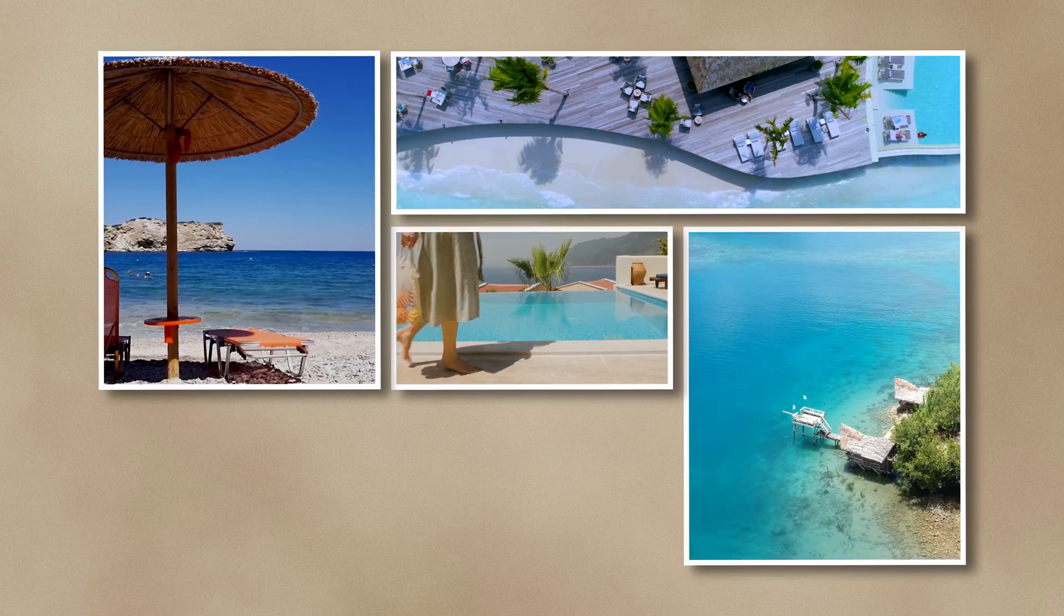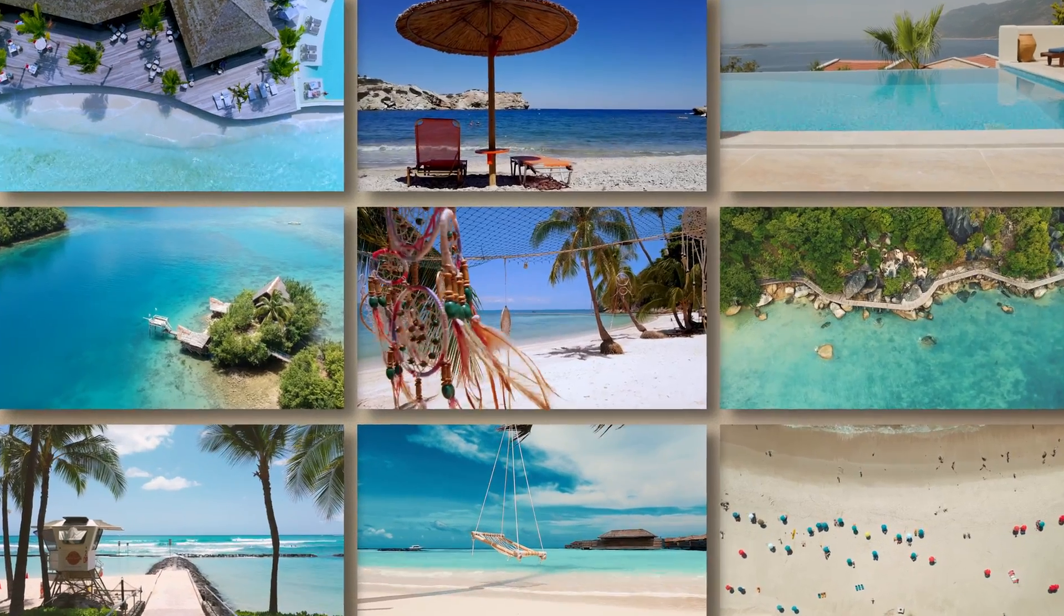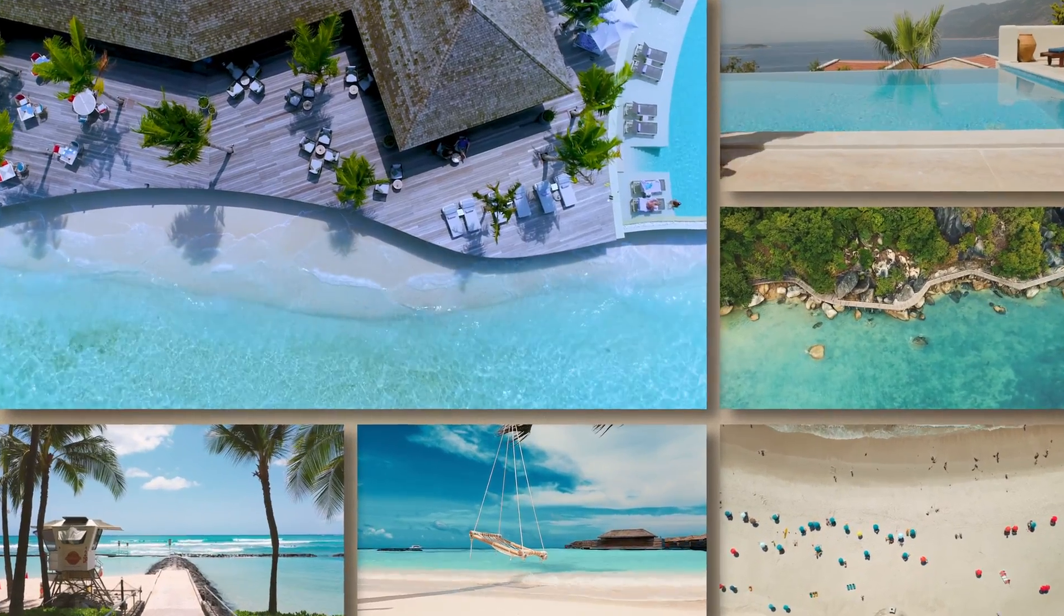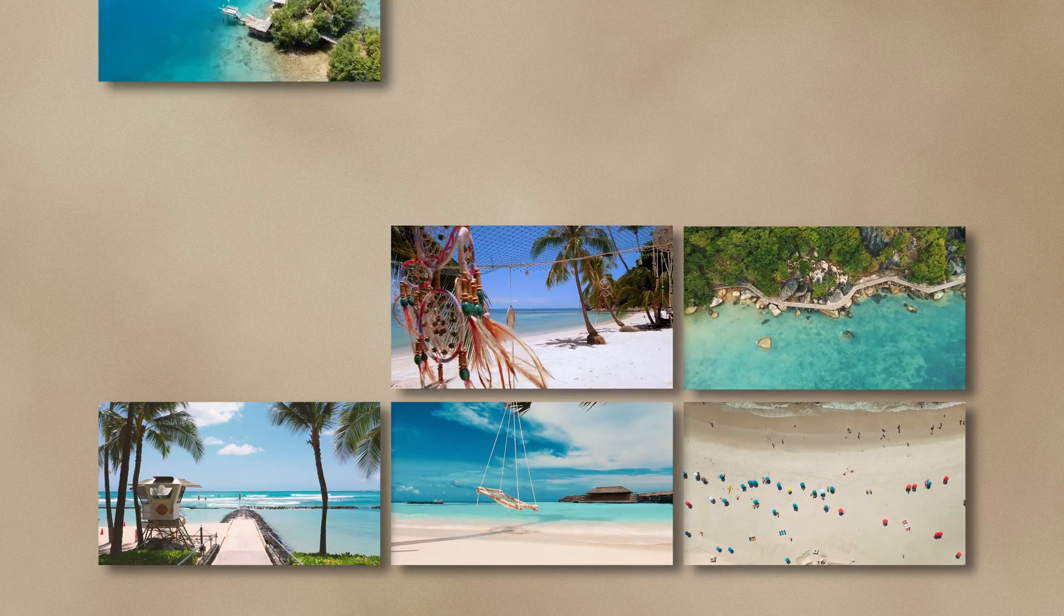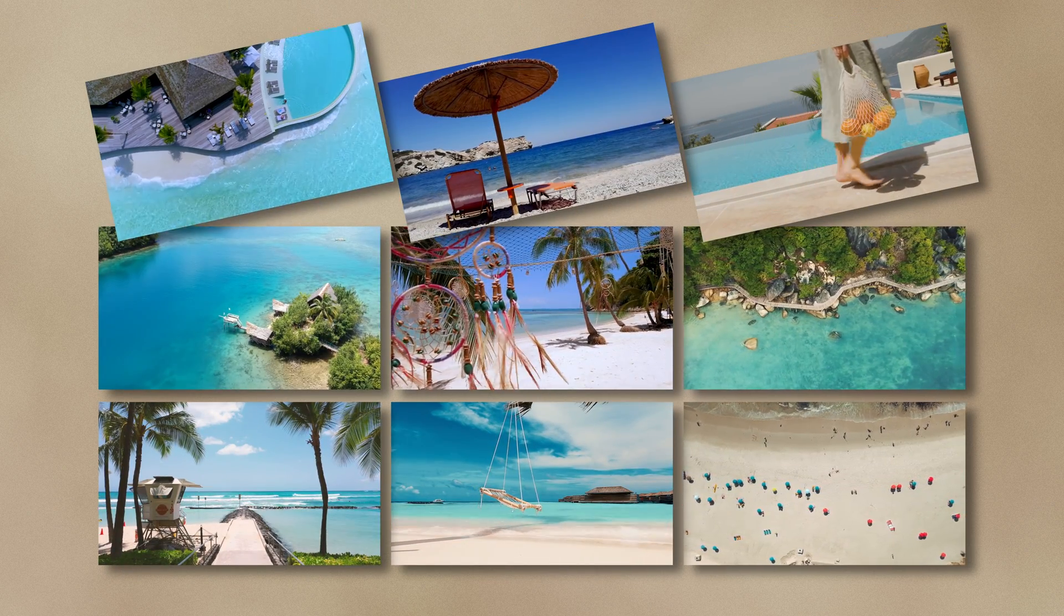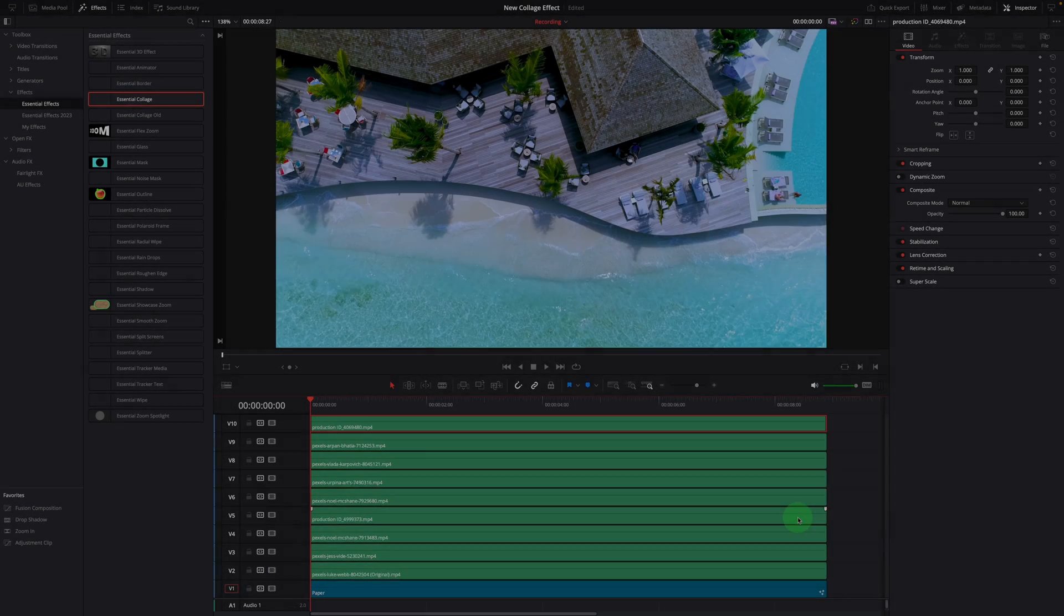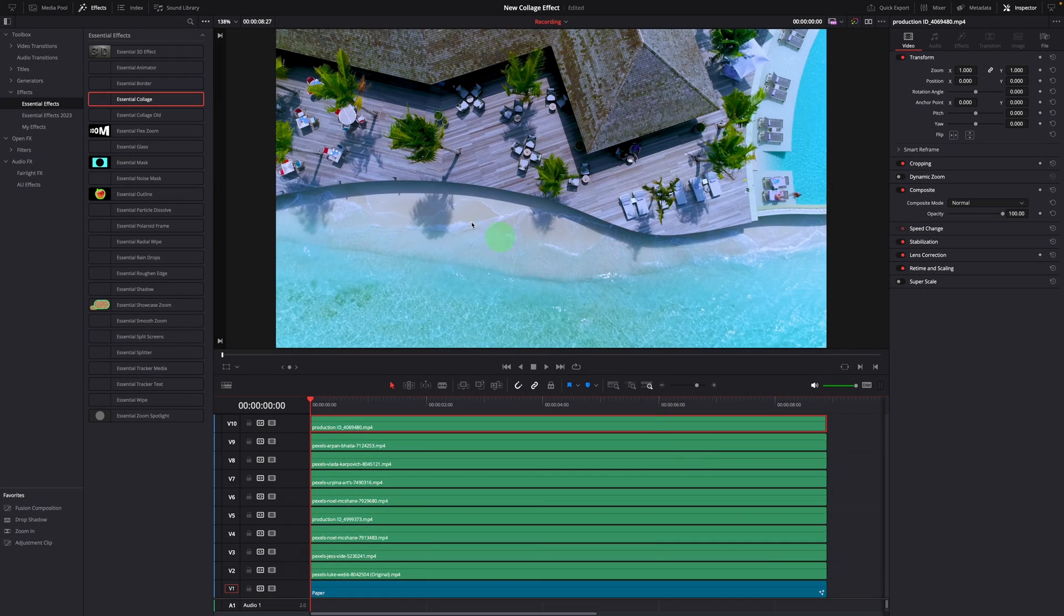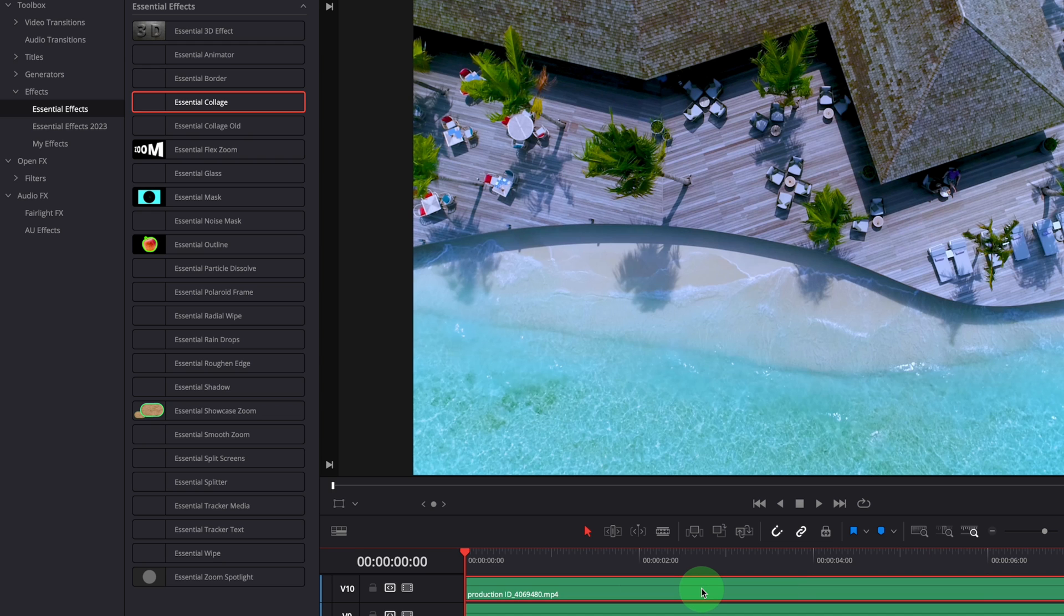As usual, you can download the template through the link in the description below and install the template using the DRFX package or copy the setting file to your template folder. Once the template is installed in DaVinci Resolve, you can simply drag from the effects panel and apply it to the clip on the timeline.